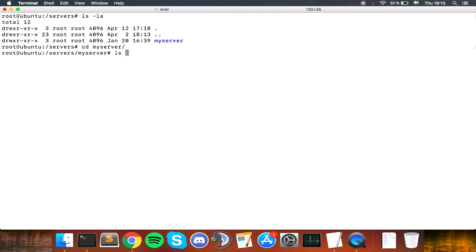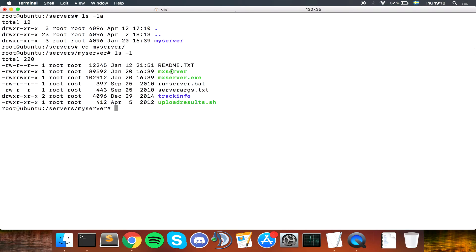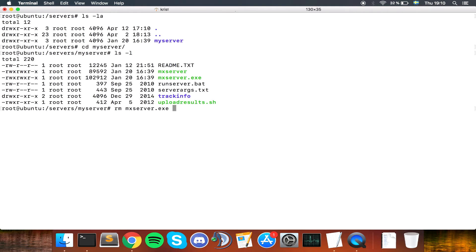Moving on, we are going to enter the folder and we can see what files are in here. We can from start delete MXserver.exe and runserver.bat. Let's do that.